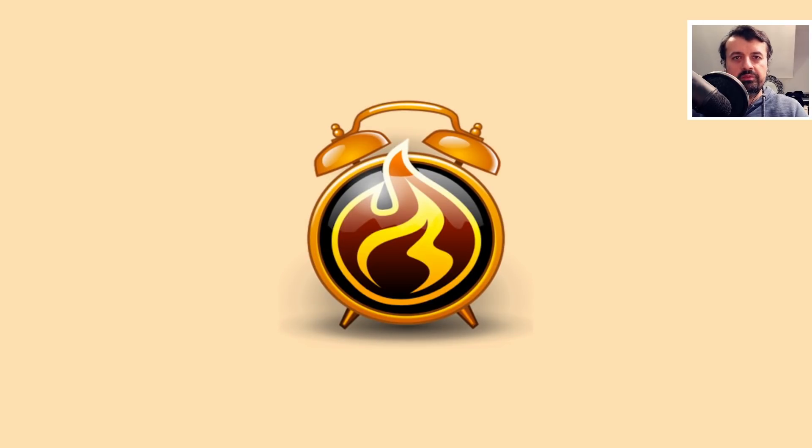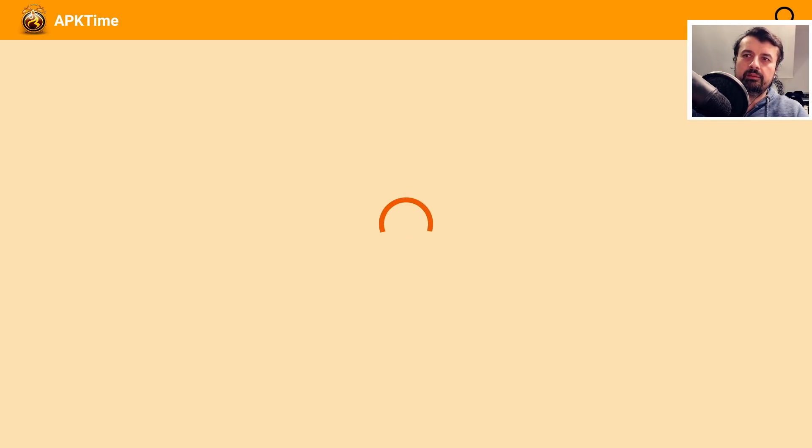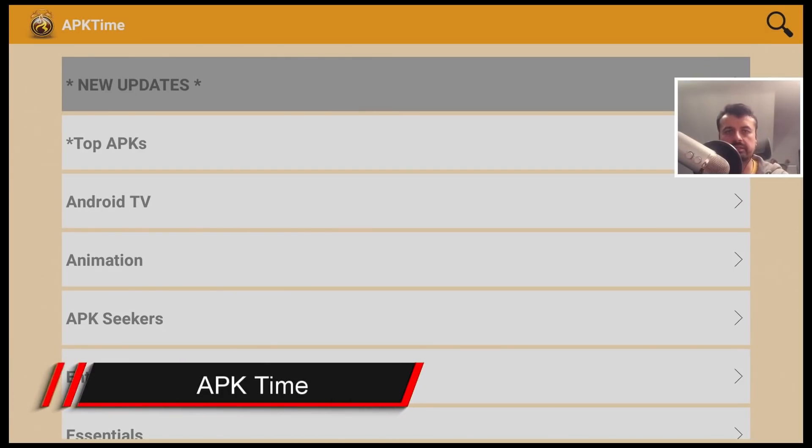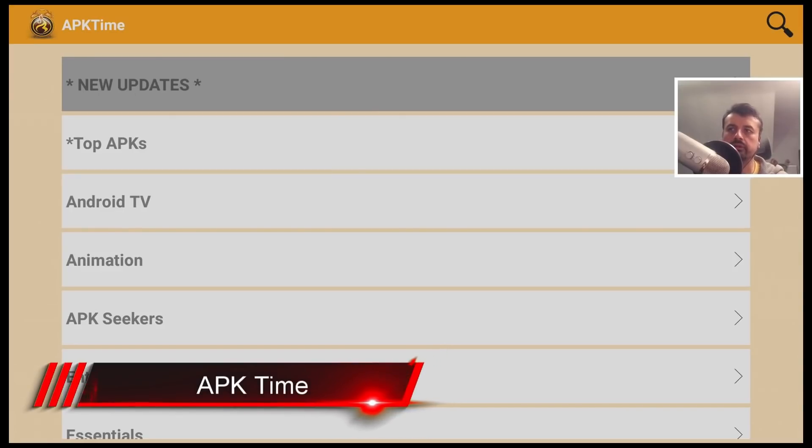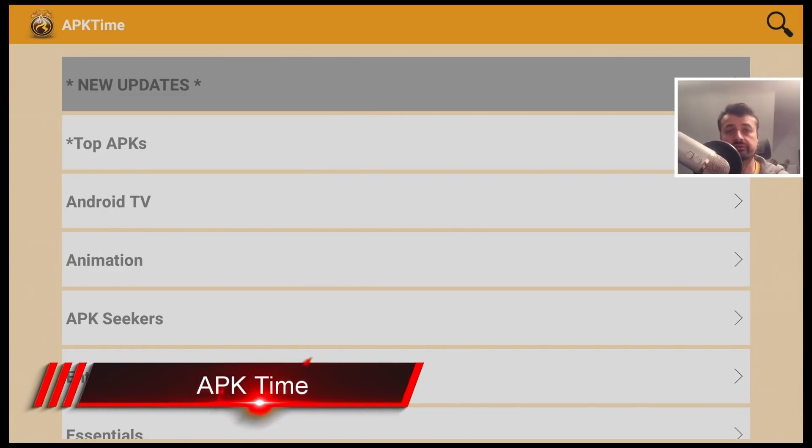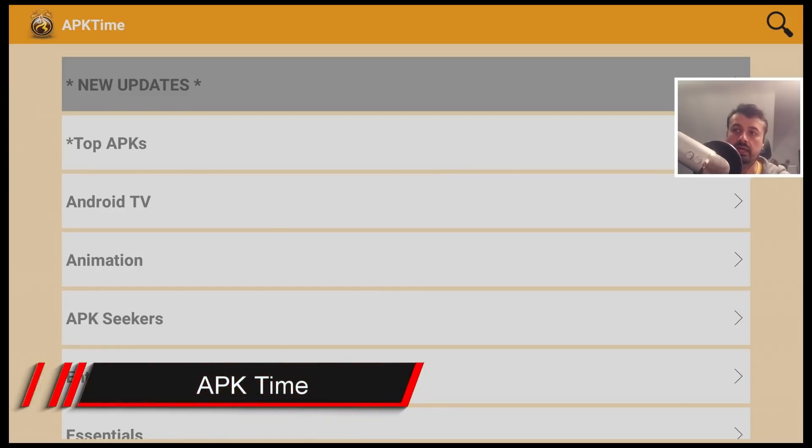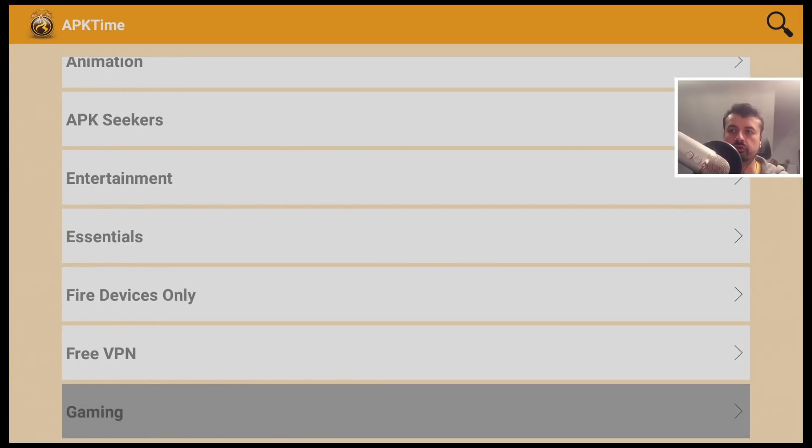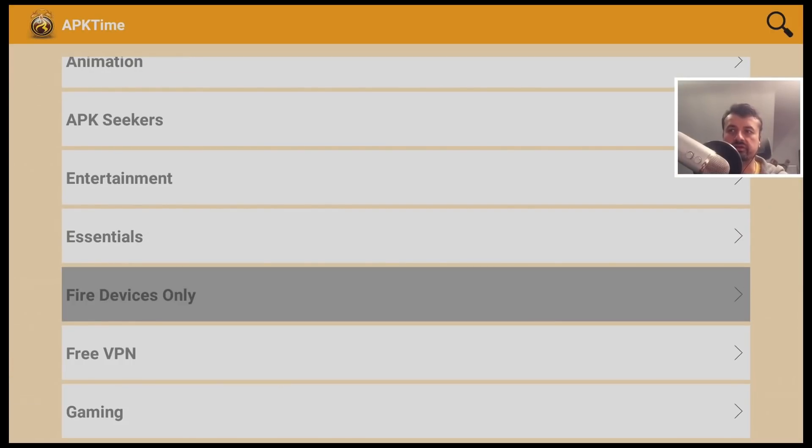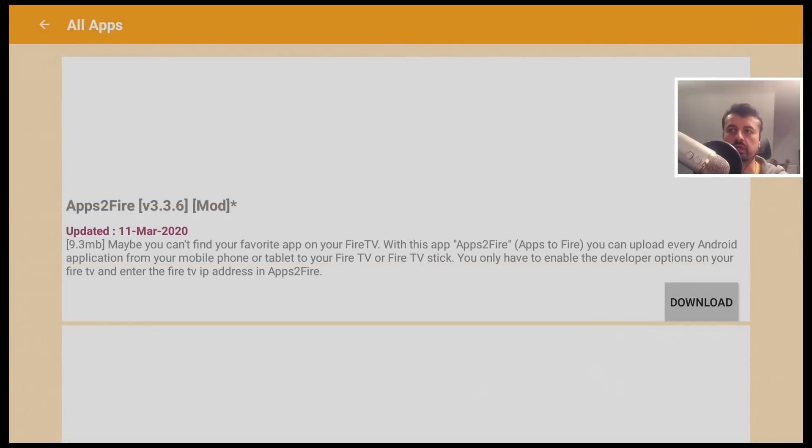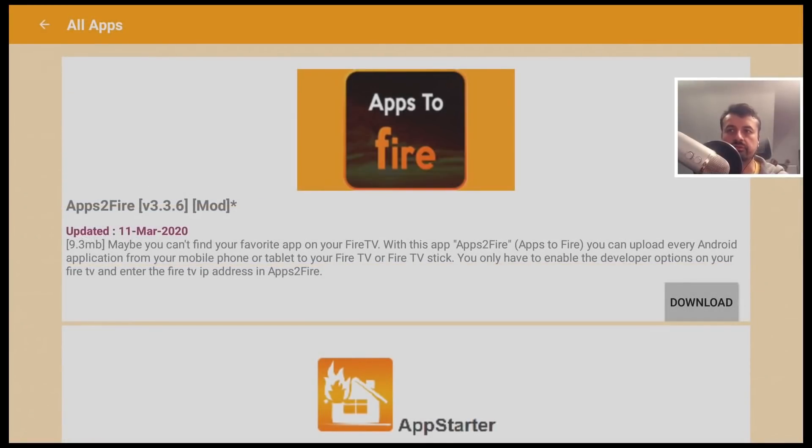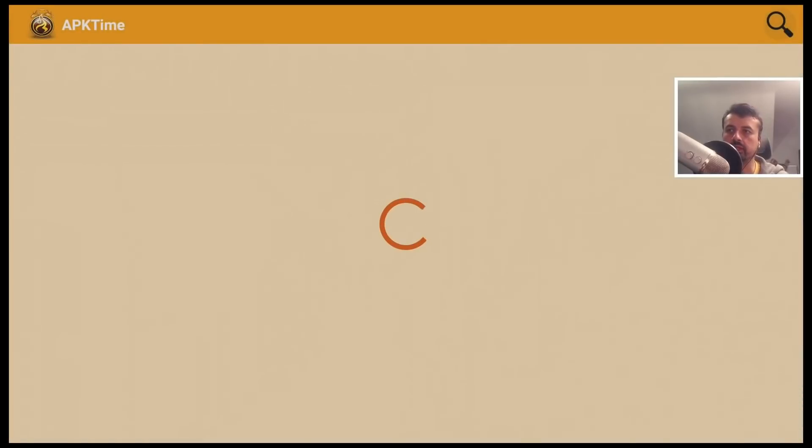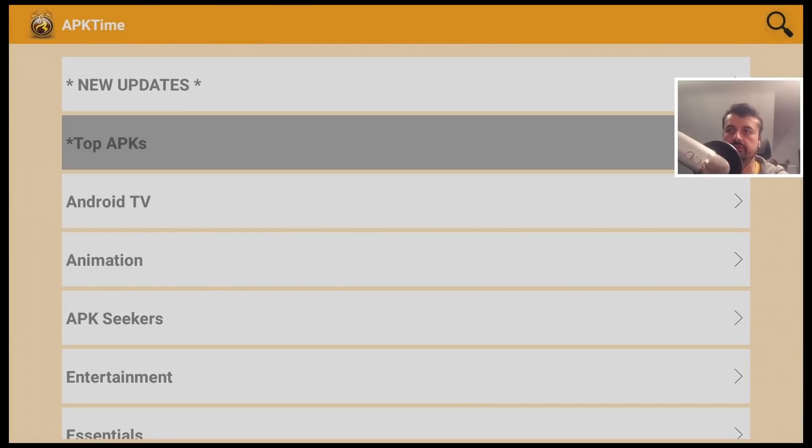And last, and by no means least, we have APK Uptime. Now this has been a favorite for many people for a very long time, just because it's very easy to navigate. The stuff in here is constantly updated. And they also have a dedicated section for Fire devices only. So if you are looking for the best applications for your Fire Stick, this is really a great application store to use. Let me just take you through the list.